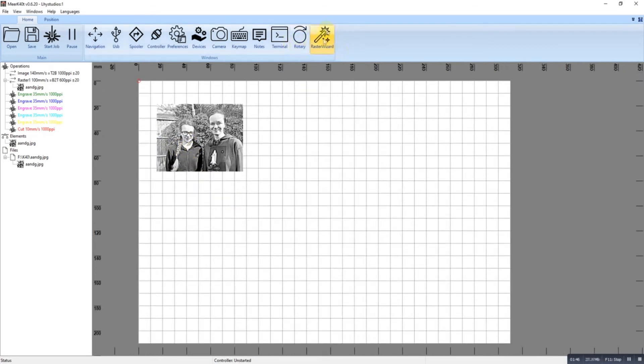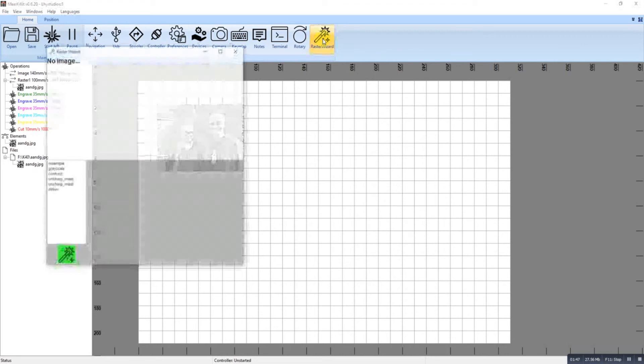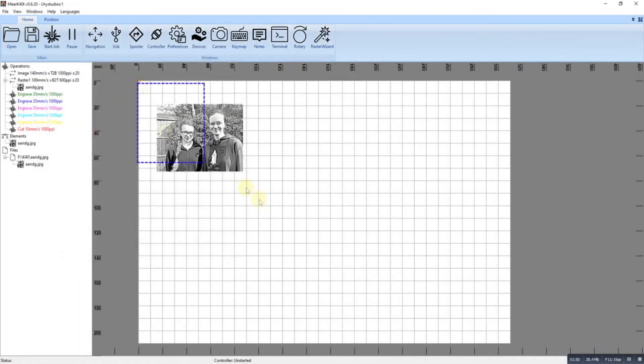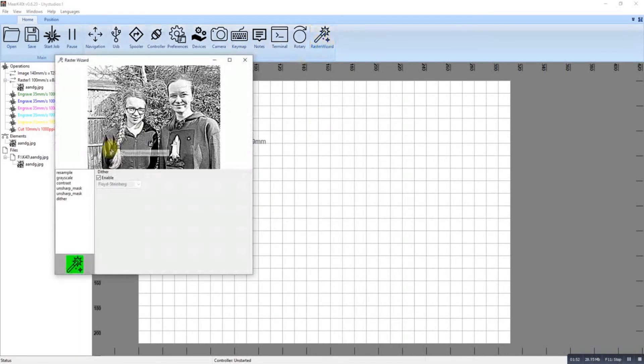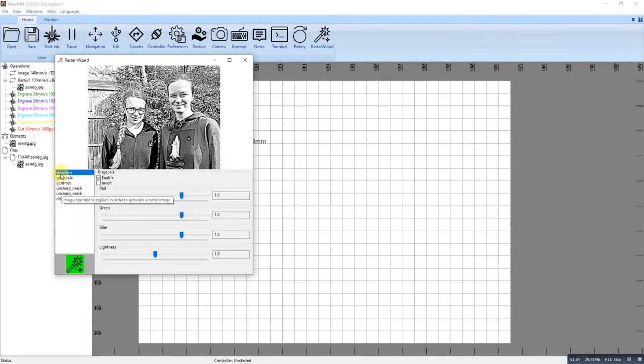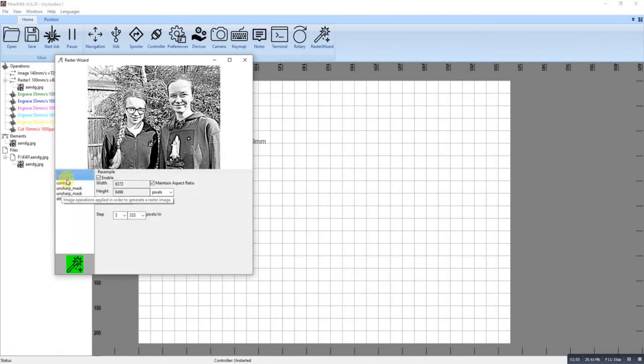Okay, let's just select that image. If you wanted to do it by hand, you can resample it.